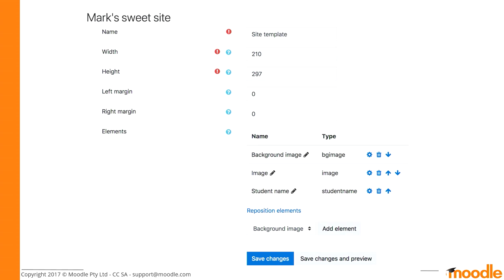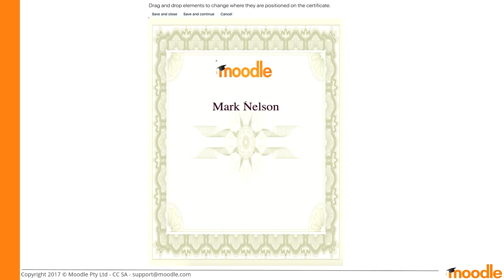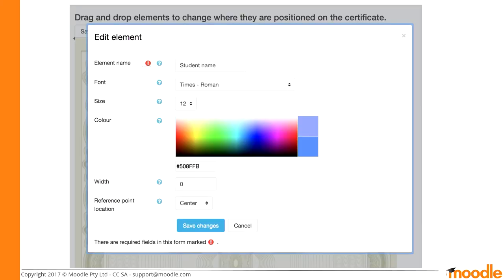Now the template has those three things: background image, image, and student name. To make it look nice, there's a 'reposition elements' link. Click on that and it takes you to a page where you can simply drag and drop the elements wherever you want them displayed — no need for anyone tech-savvy. You can also click on an element on that page and a modal will pop up where you can edit it. For example, if the font size isn't big enough, you can change it right there without losing your flow.